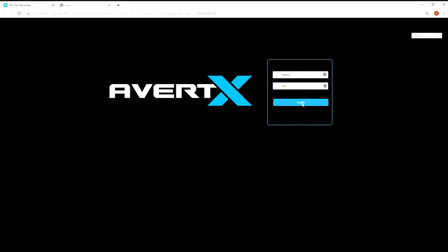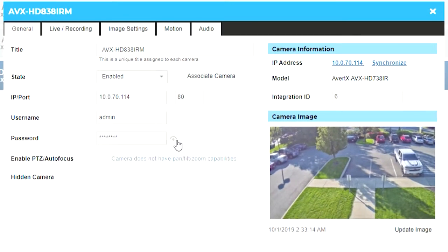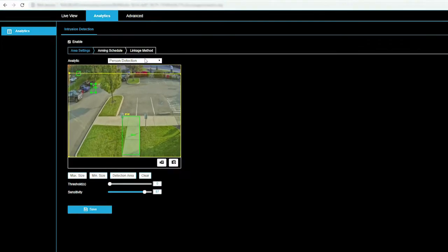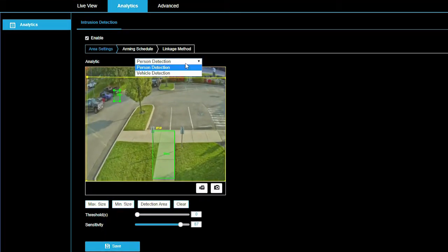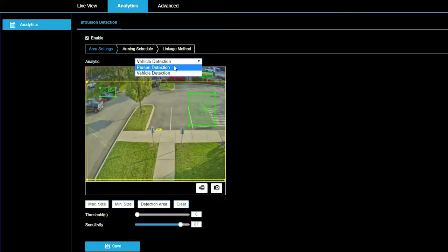Camera passwords can be found by clicking on the eye icon in the recorder's camera setup menu. Use analytic areas regions to set and adjust Avertec smart analytics. Person and vehicle regions can be configured individually.